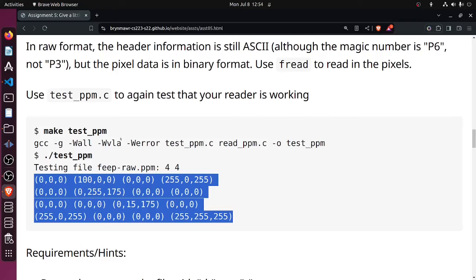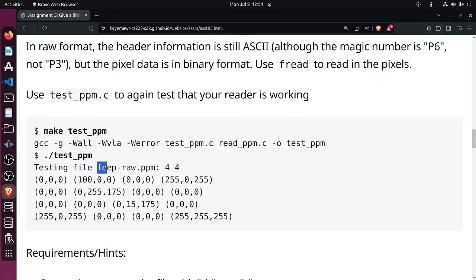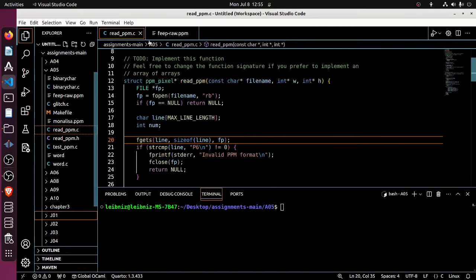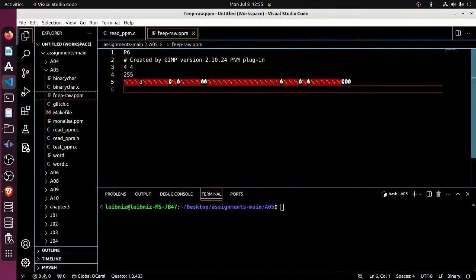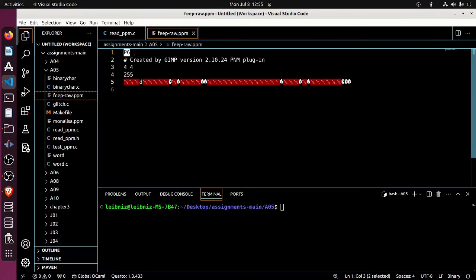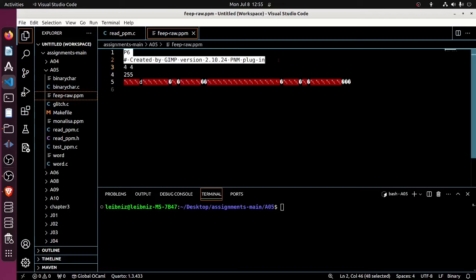If you gave it the feep_raw file — let's come over to the feep_raw. So this is P6, that's the type. This is a comment that should get skipped over. This is the dimension information, so it's a 4x4 pixel map. The maximum color number is 255 for any single value of red, green, or blue.